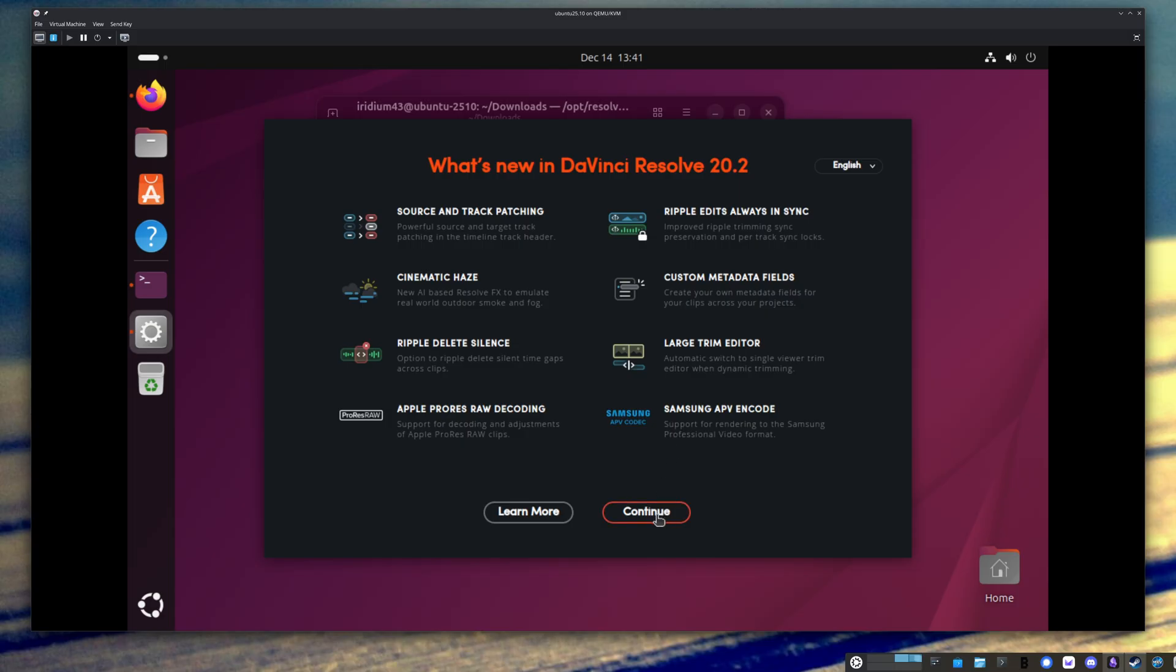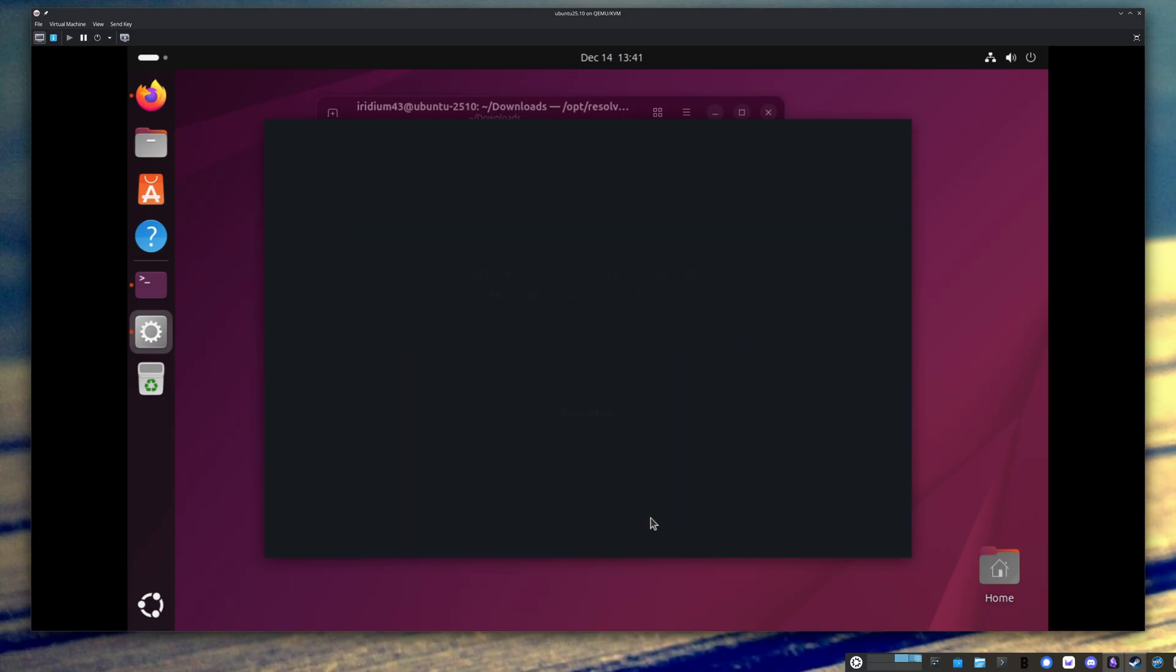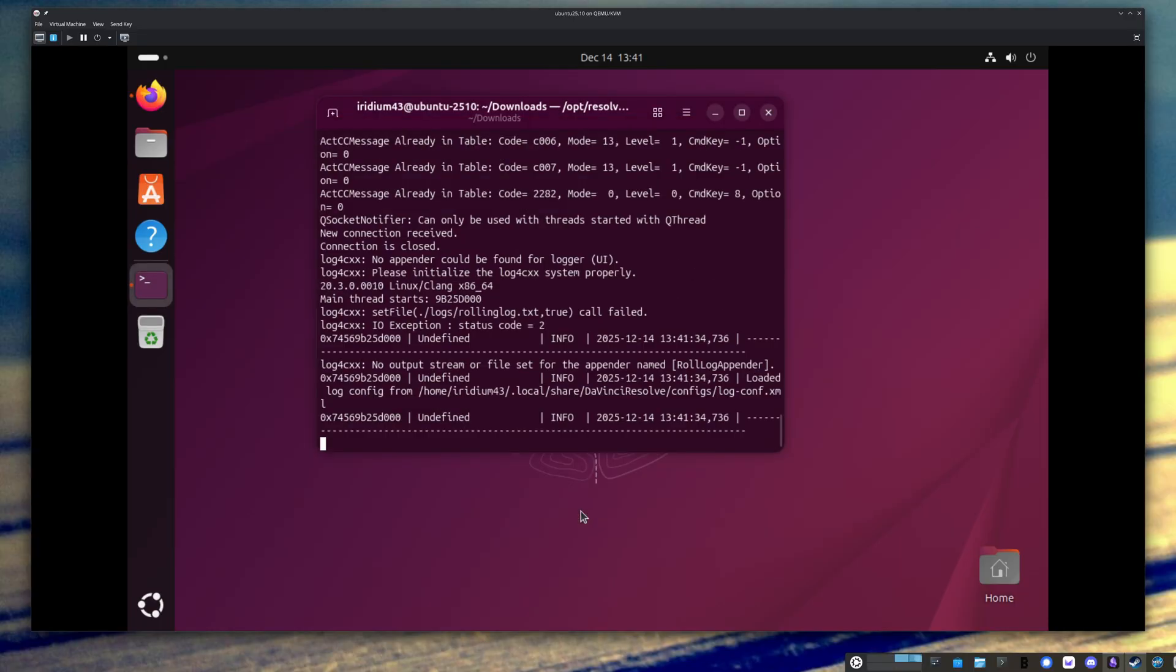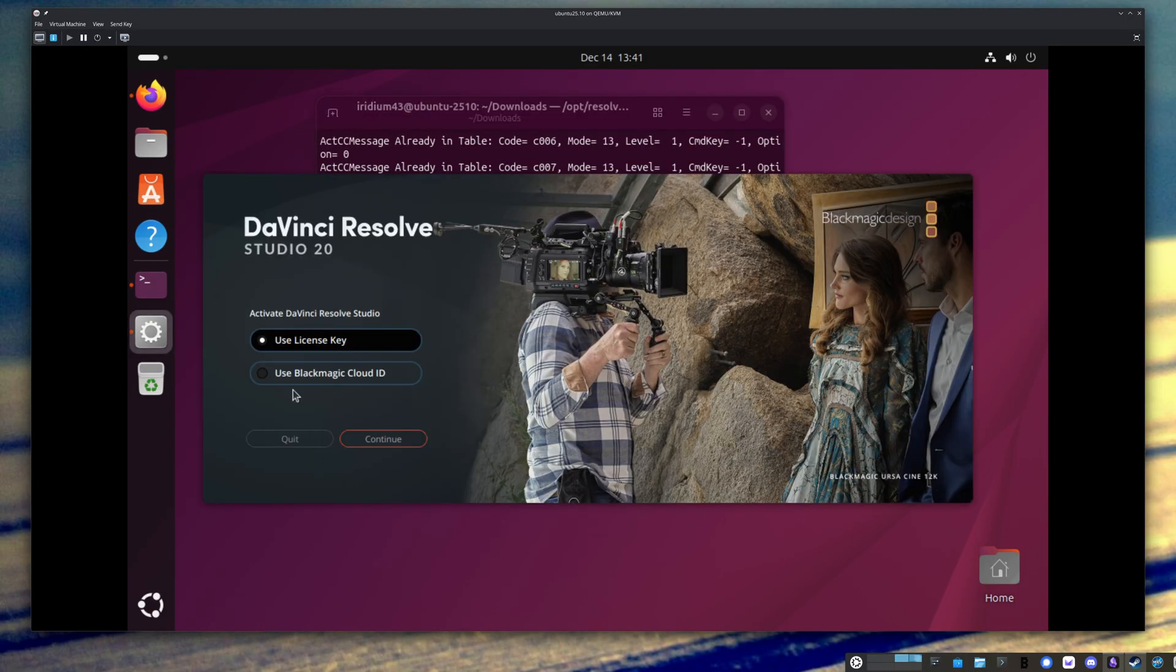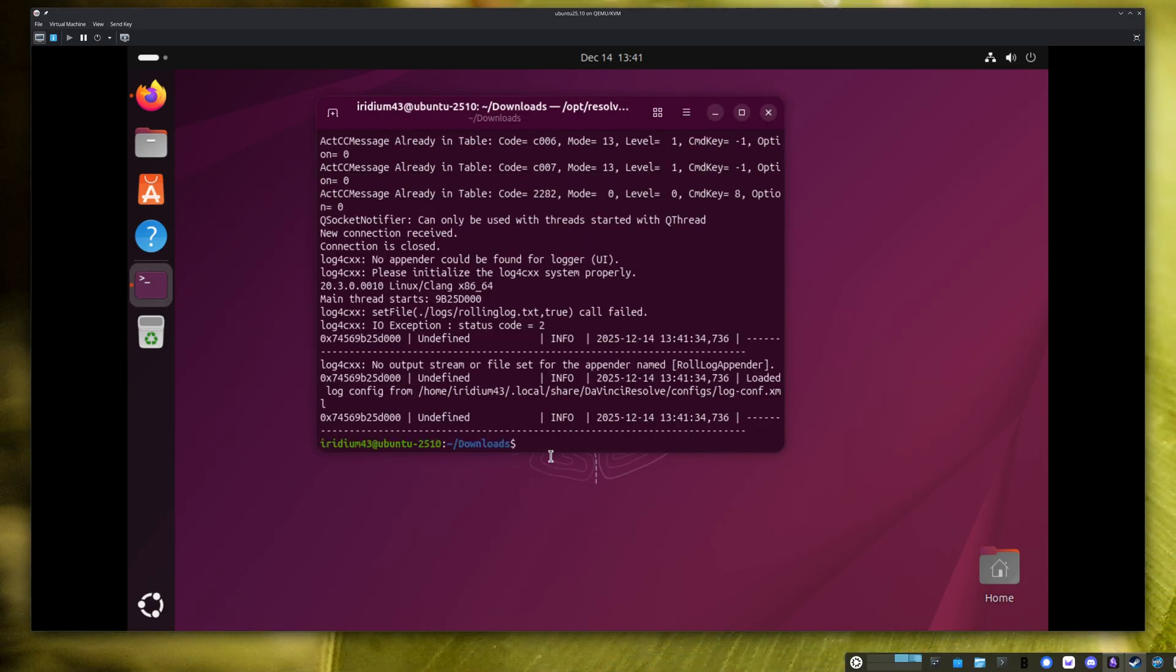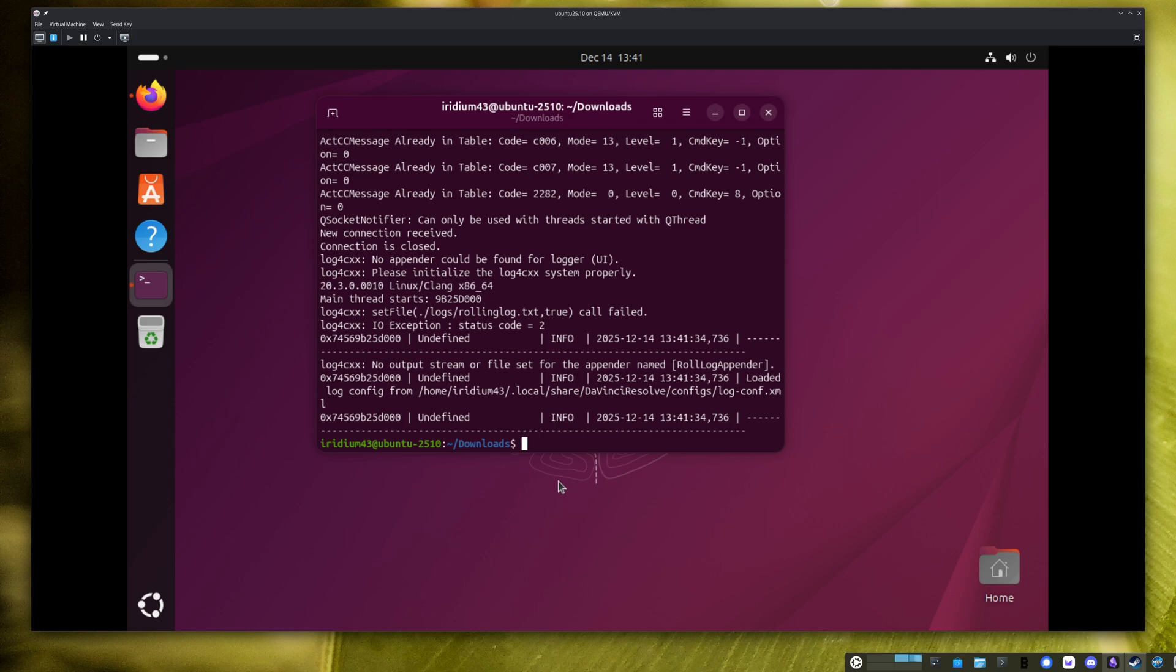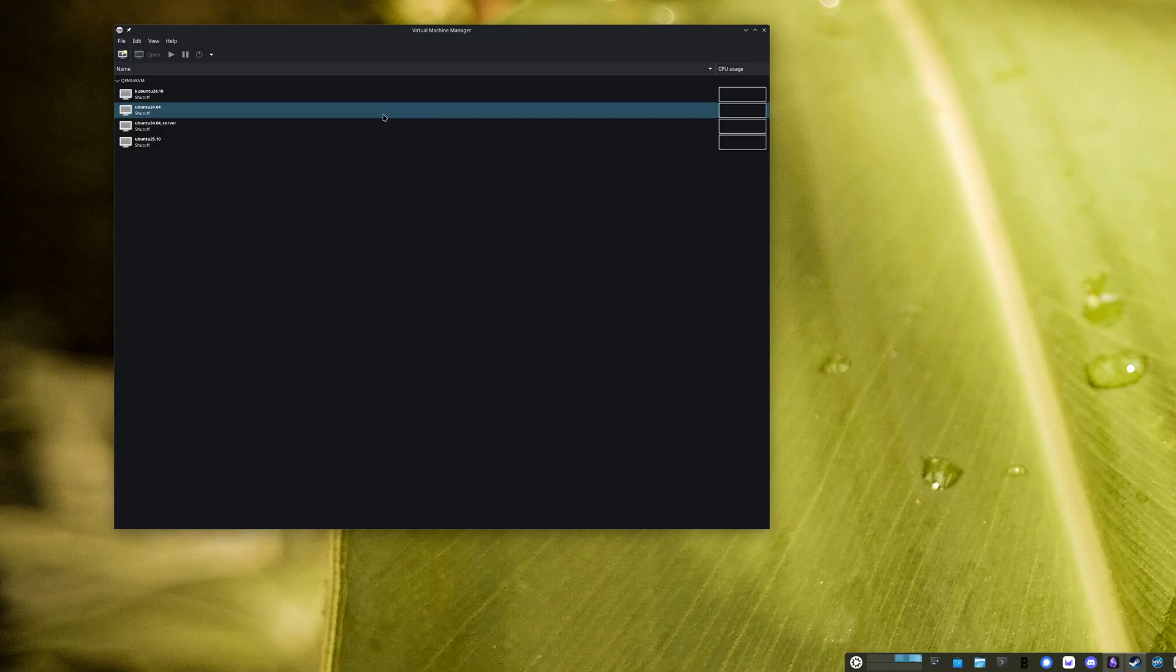And by the way, I did do this on my actual bare metal host without a virtual machine. And it worked just fine. Got it up and running. Okay, and the same set of dependencies also worked on I think it was 2410 or 2404. Let's pull that up real quick and I'll show it to you.